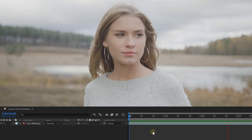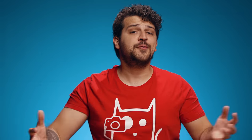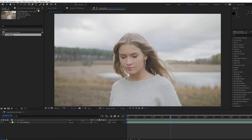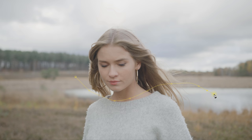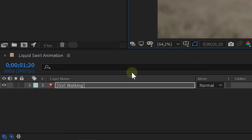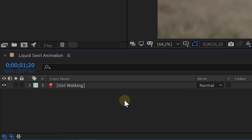We already have our footage in the timeline, so we can start right away. We have two cool techniques to show you on how to create your own liquid assets. The first one will be a liquid swirl. To create such a swirl you are going to need the pen tool, and with this pen tool we are going to create a random path. Make sure you don't have your clip selected, otherwise you will be making masks on that clip.